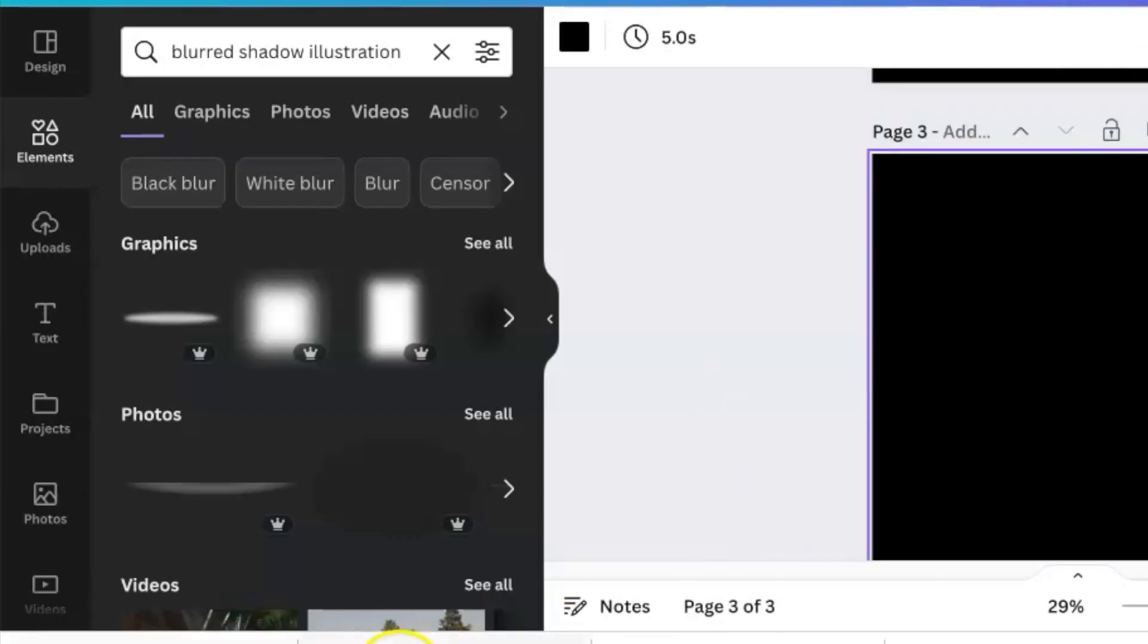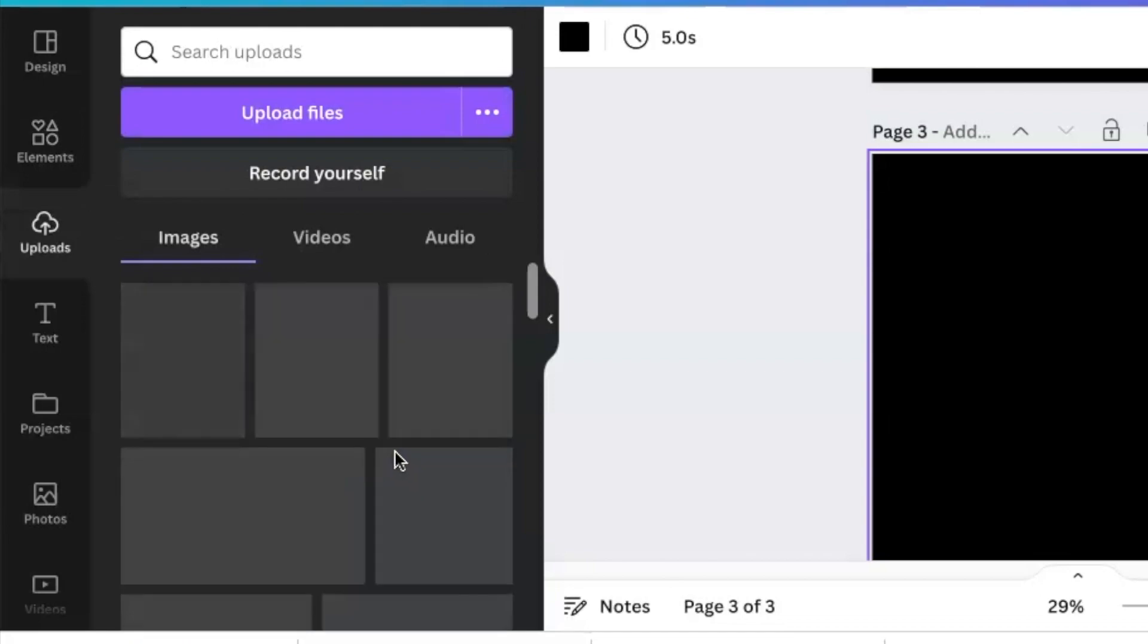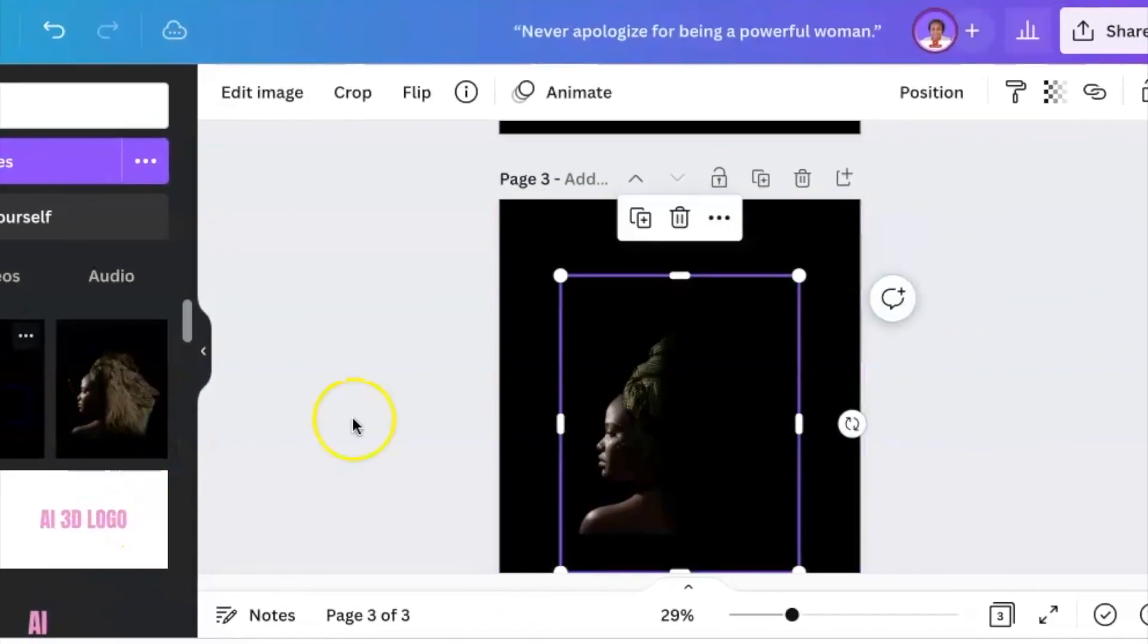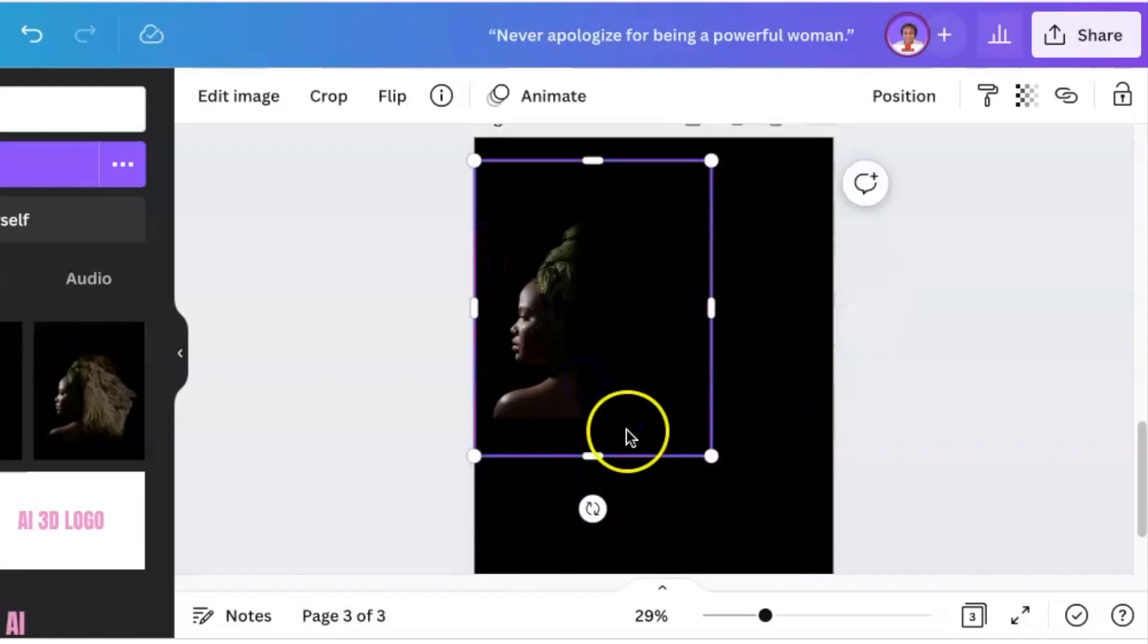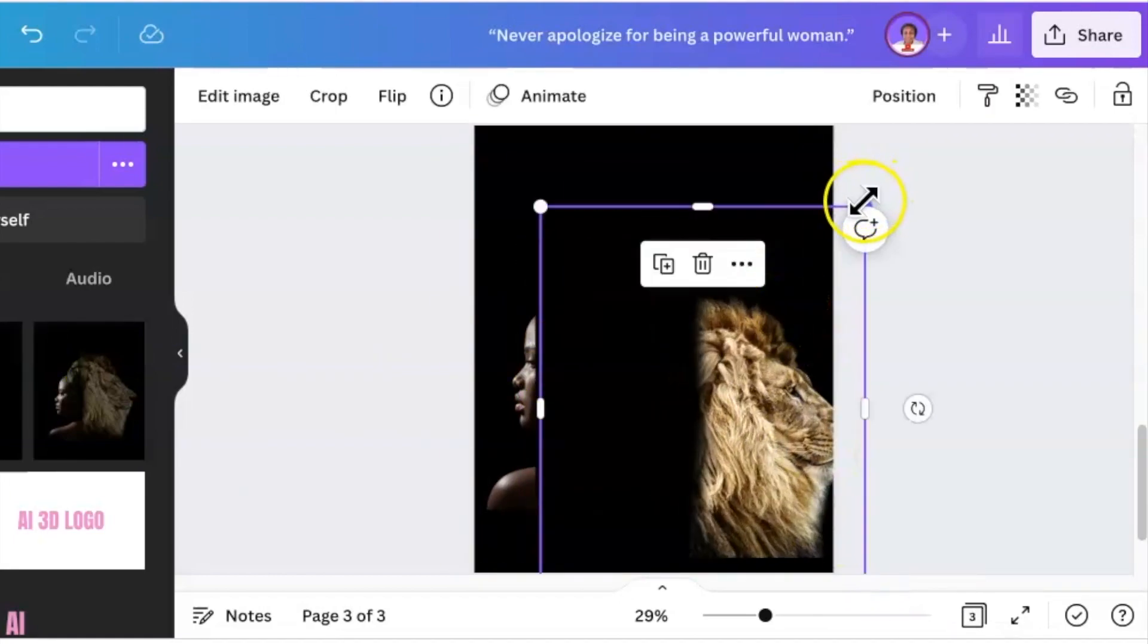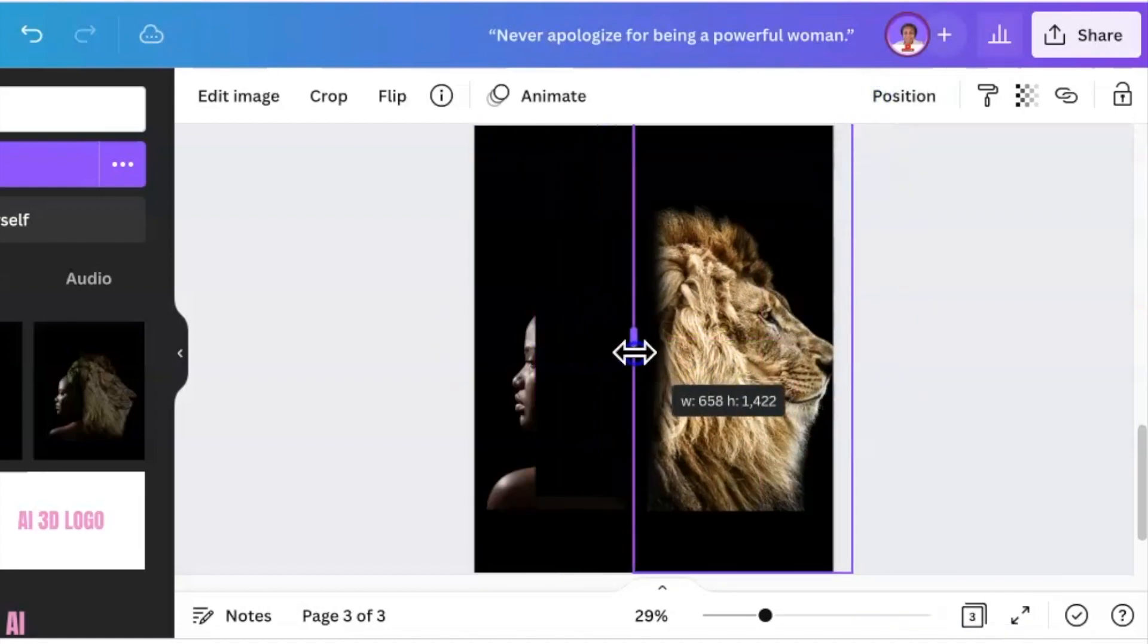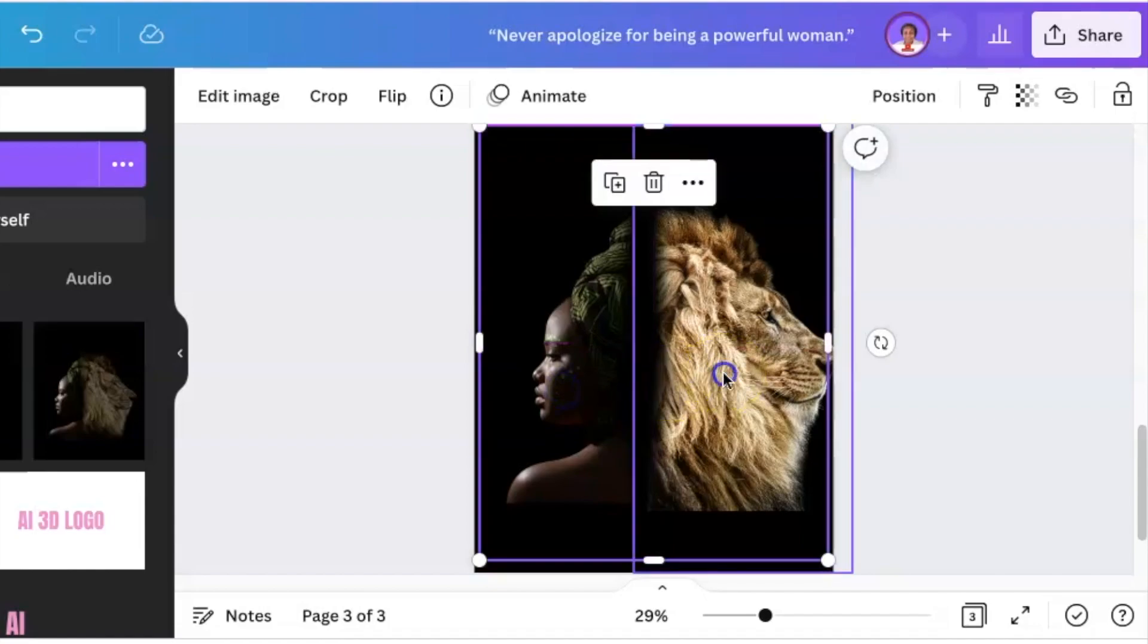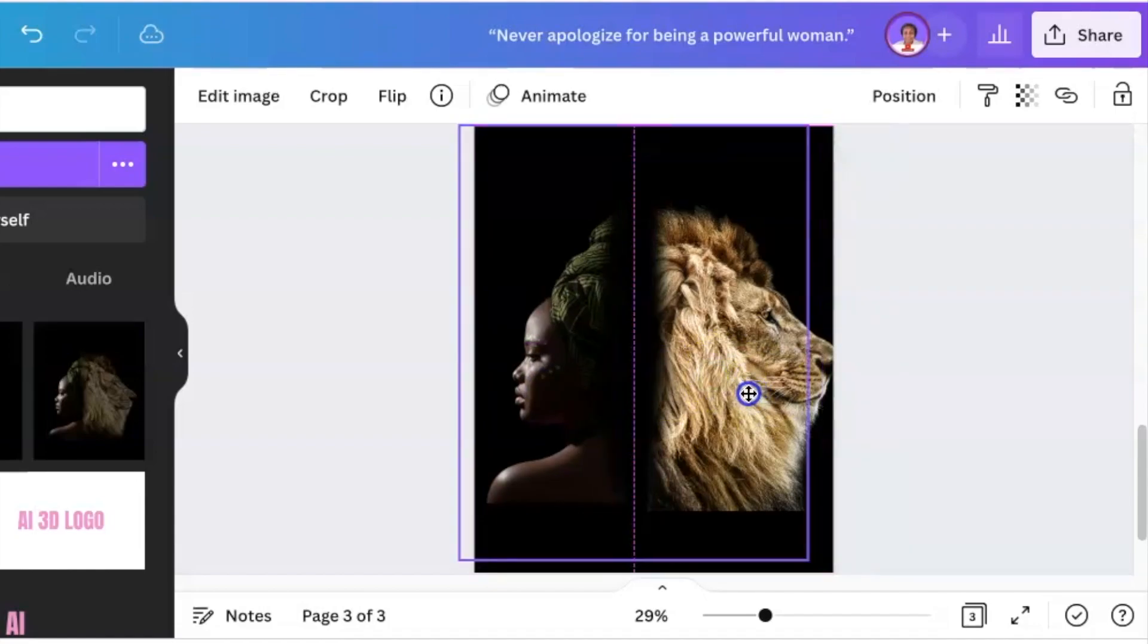Add the young lady and size her, then add the lion and size it. Crop it and move them closer so you can blur them together.